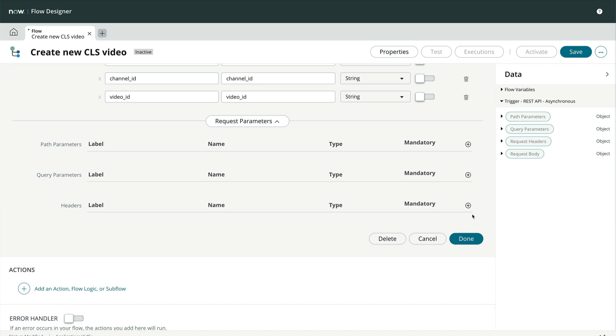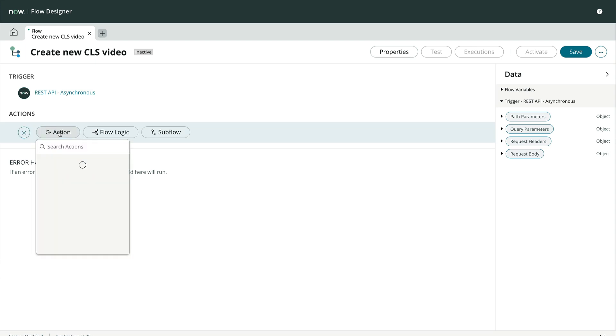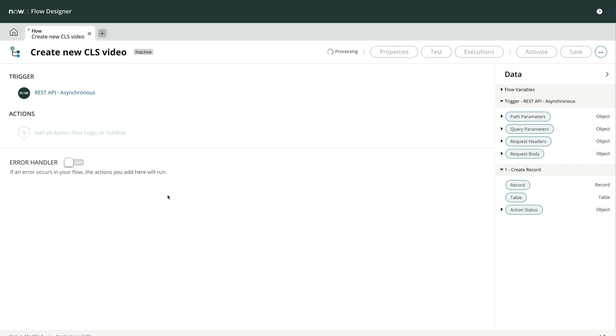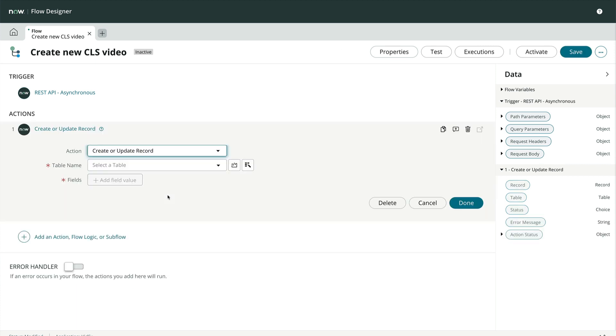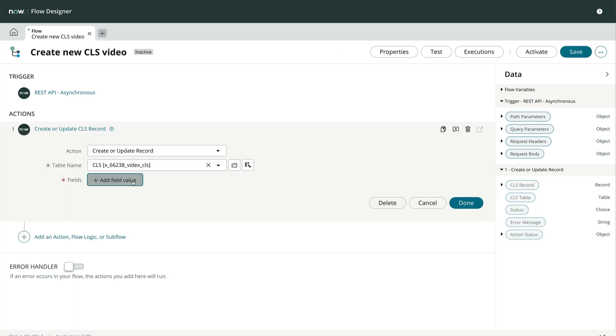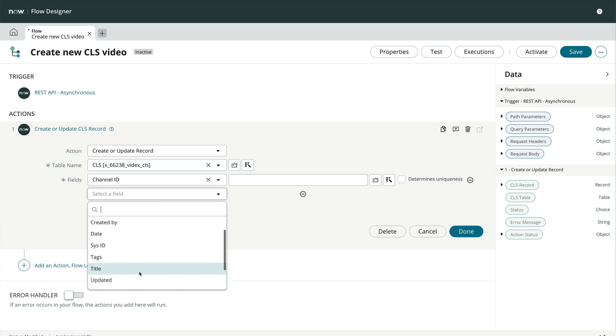That's it for the trigger. Let's click Done and make a basic action to test. From the action menu, we'll choose ServiceNow Core, Create or Update Record. We'll pick our table and set our fields using the data pills in the request body.